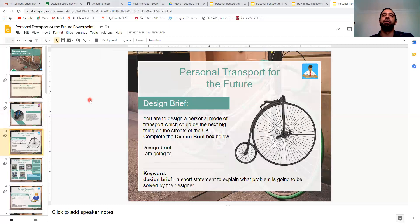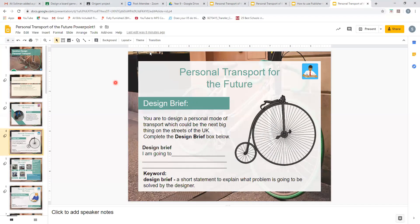Your first task is the design brief. You are to design a personal mode of transport which could be the next big thing on the streets of the UK. Complete the design brief box below. Using the situation, you are going to write a design brief of what you are going to do. Your design brief doesn't have to be more than two or three sentences — that's why it's called a brief, it means a quick summary. If you get stuck, go back to the situation section to help you understand what you need to do. A design brief is a short statement explaining what problem is going to be solved by the designer.